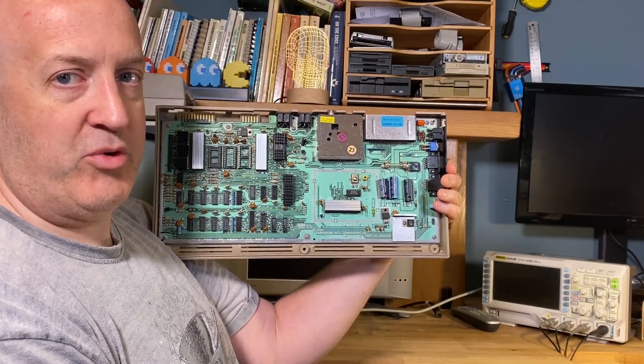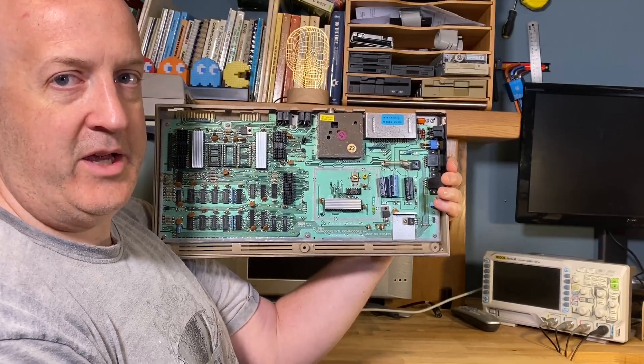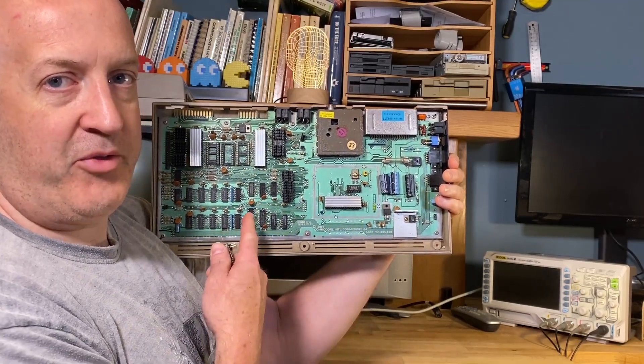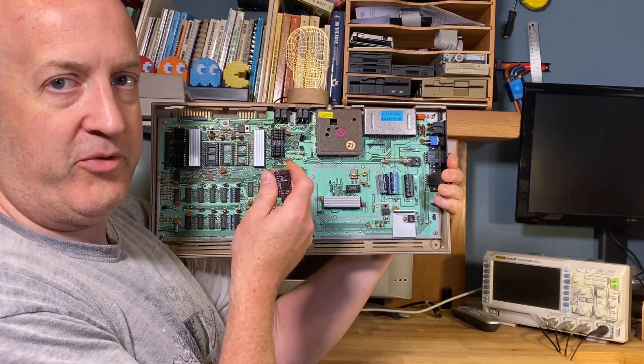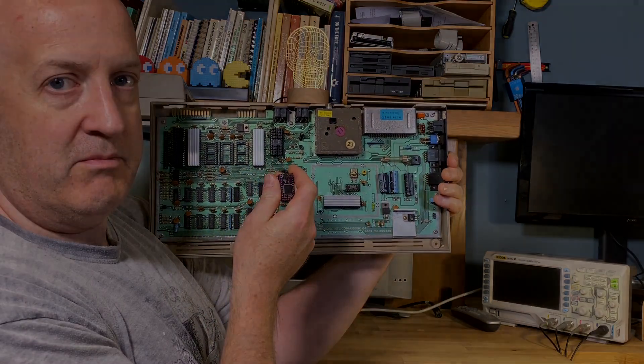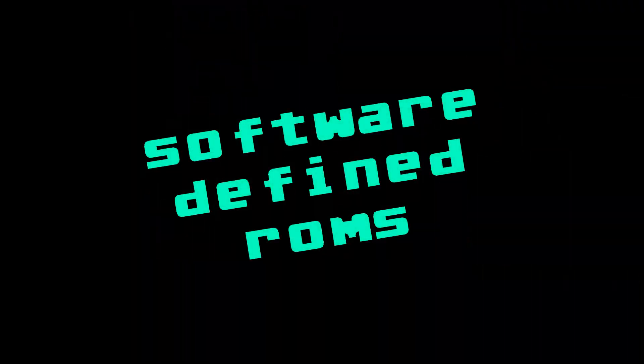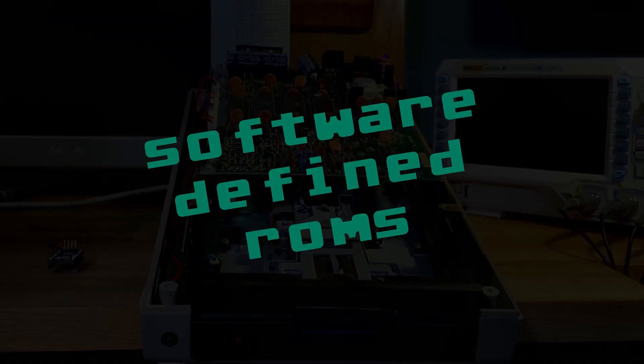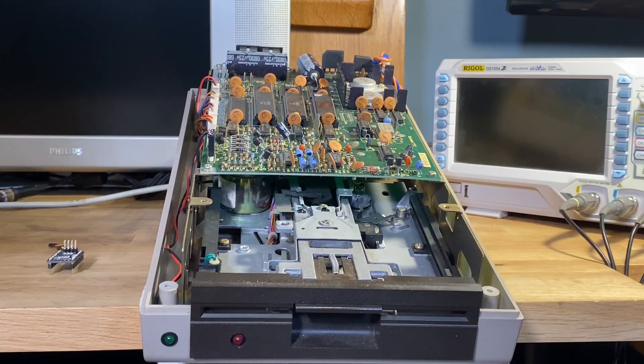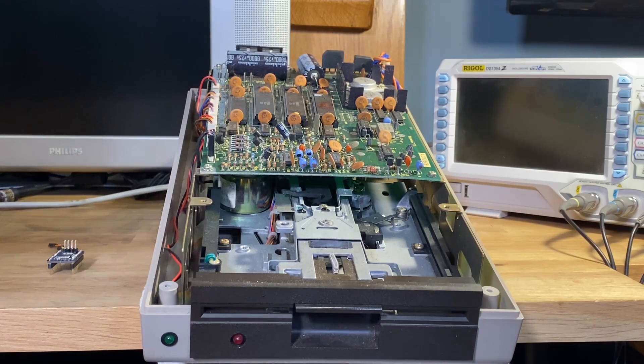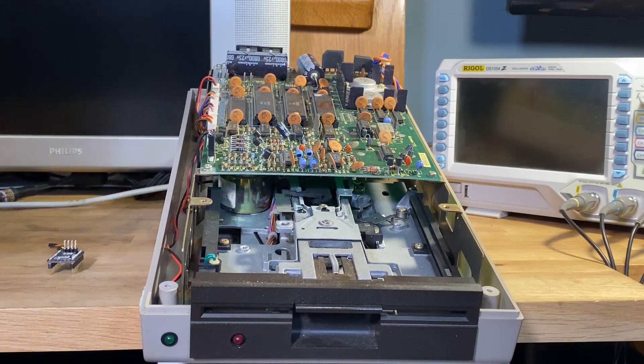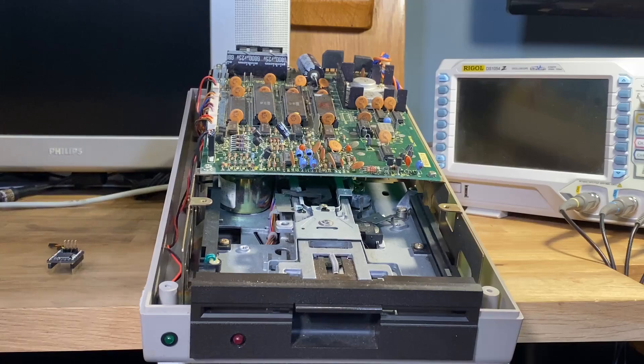Hello, welcome back to Piers Rocks. Today we're going to fill three empty ROM sockets with one software ROM. We're going to start off with a 1541 disk drive, and that's because we've not had any disk drives on this channel for a few weeks and I'm missing disk drives.